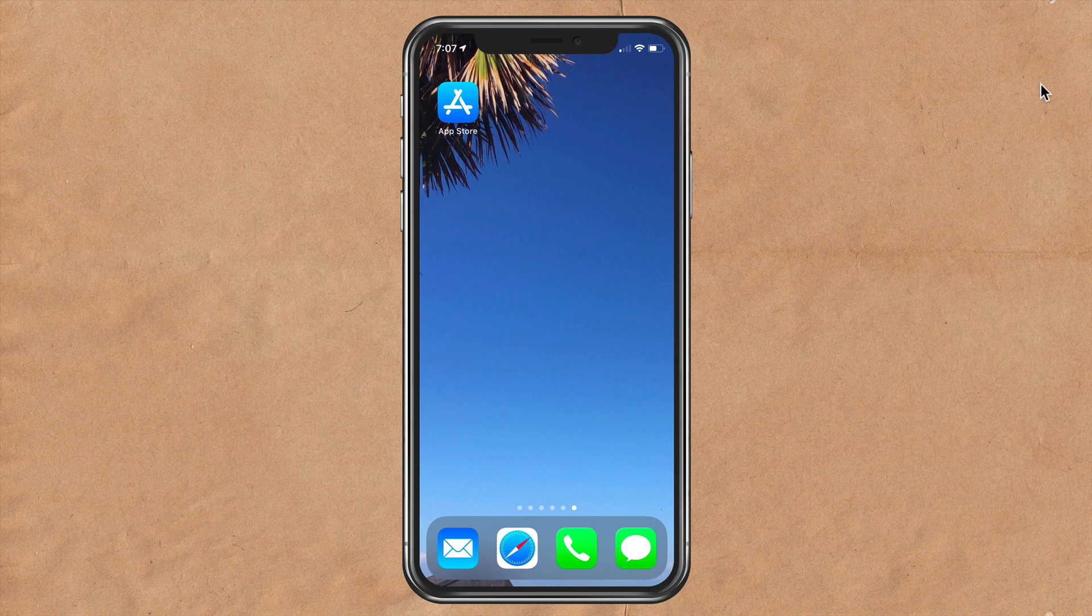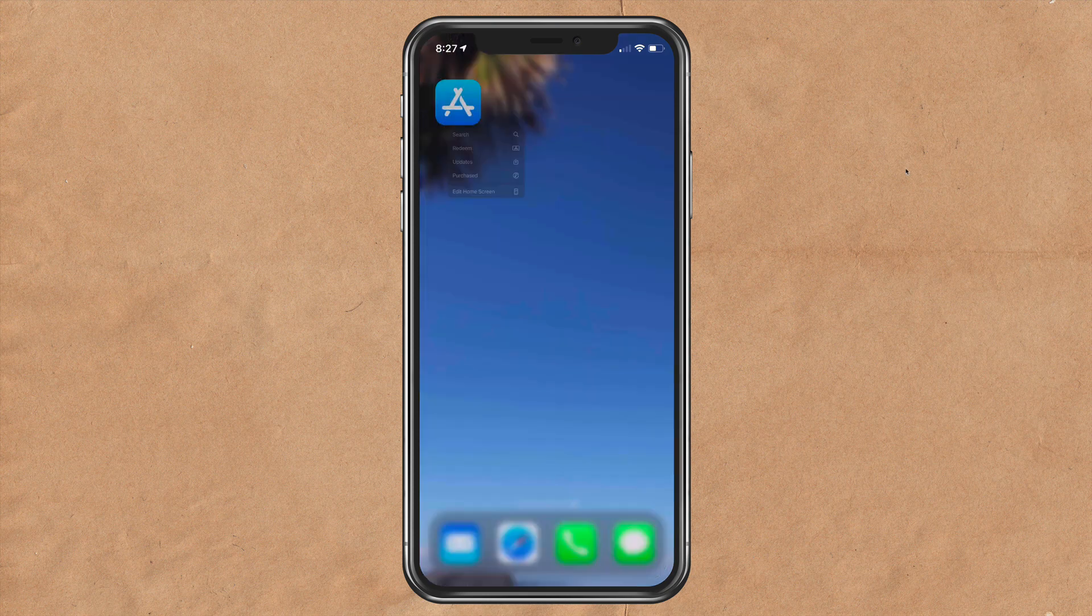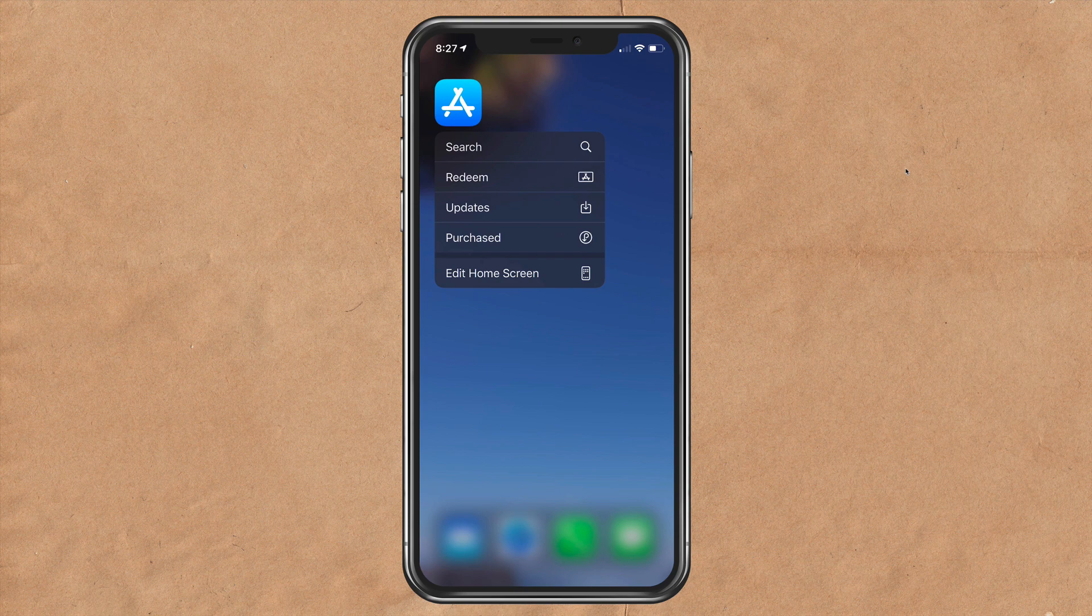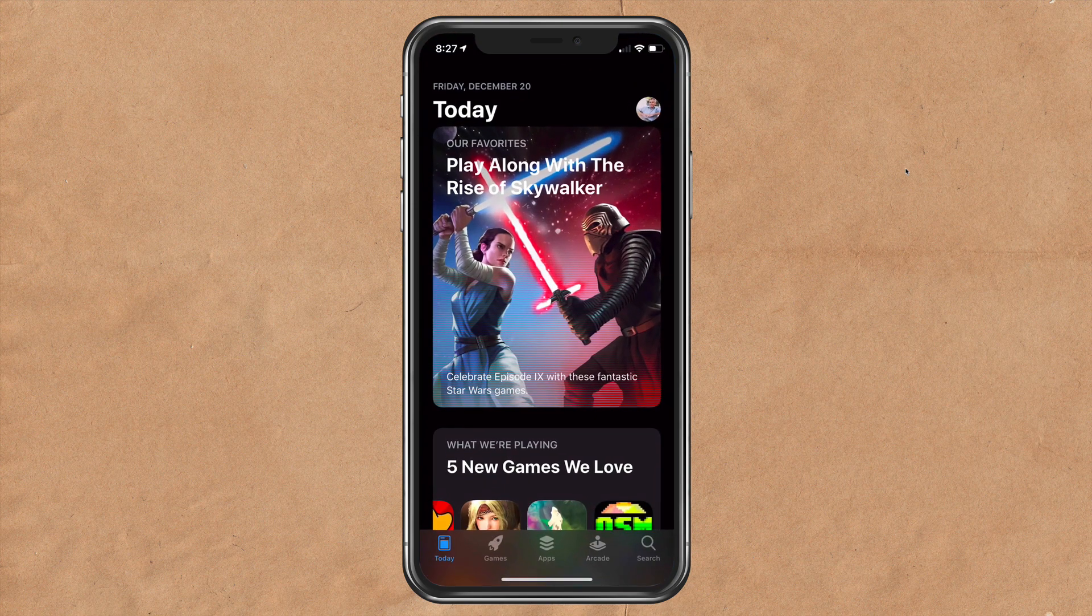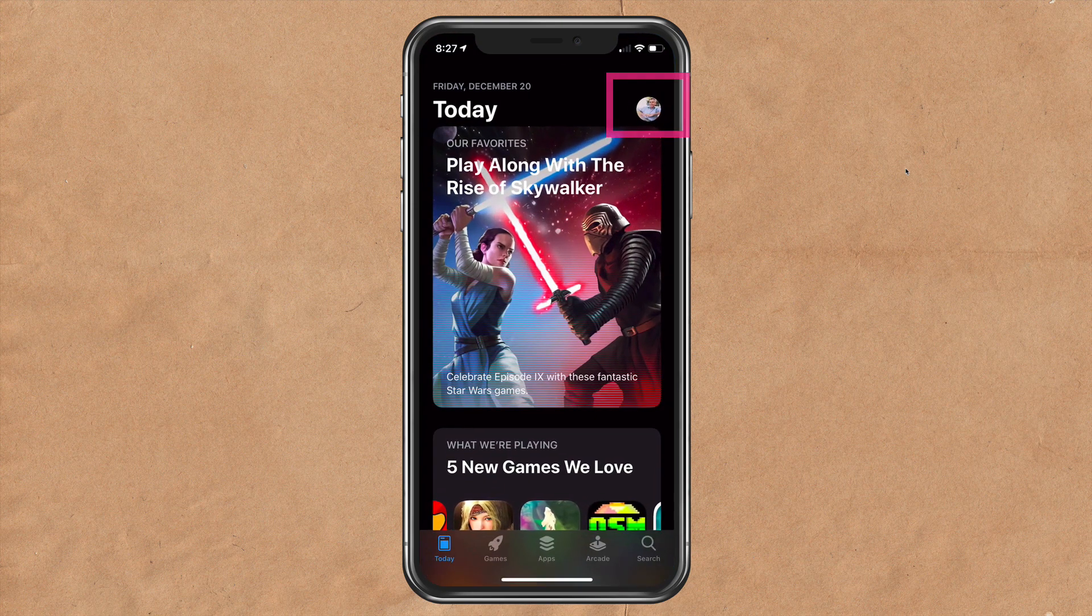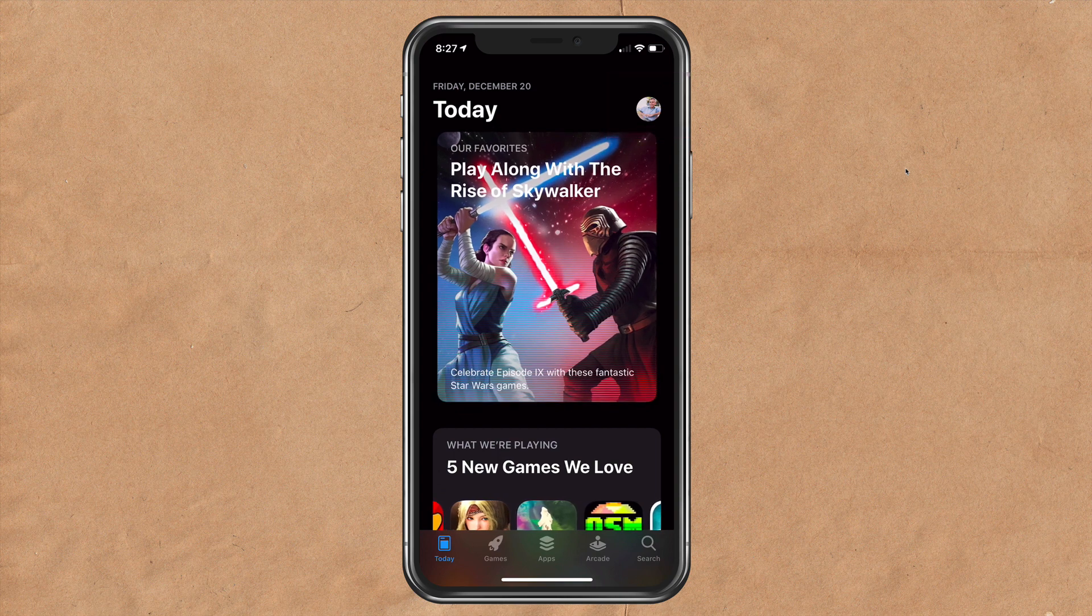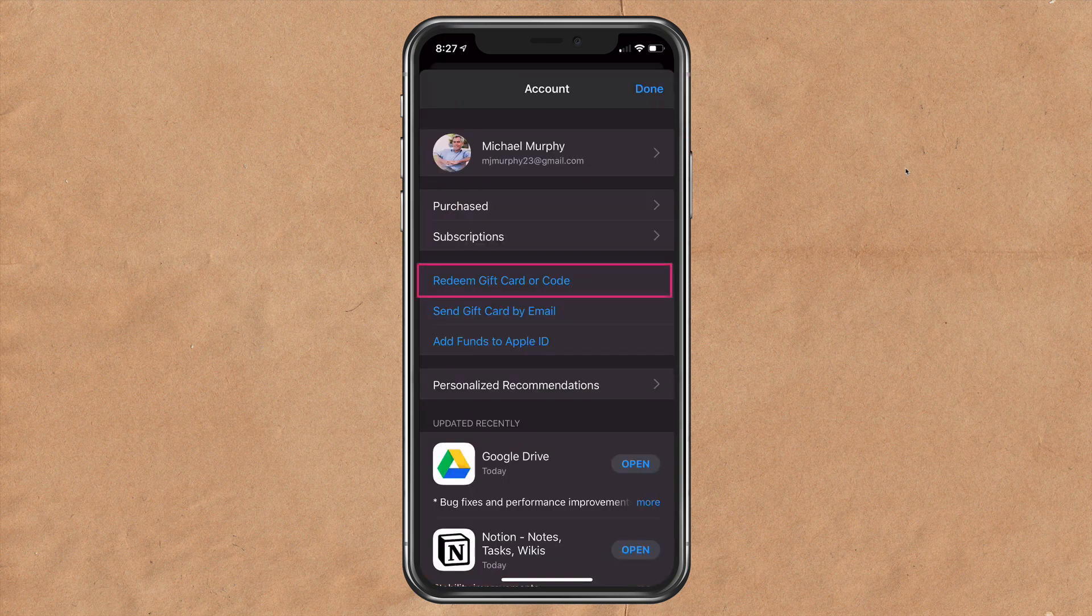To redeem an Apple gift card on an iOS device, long press on the App Store icon and tap on redeem, or open the App Store icon, tap on your profile in the top right corner, and click on redeem gift card or code.